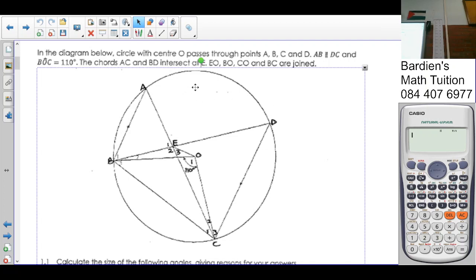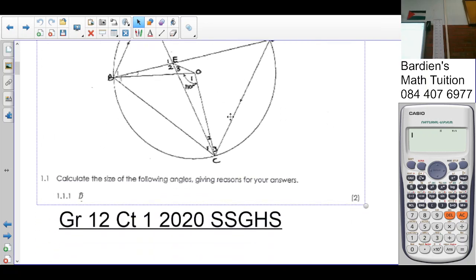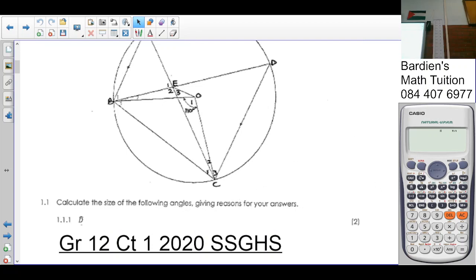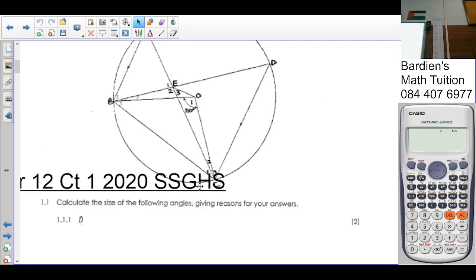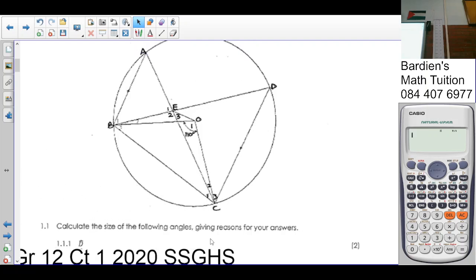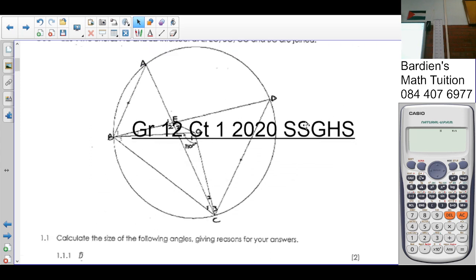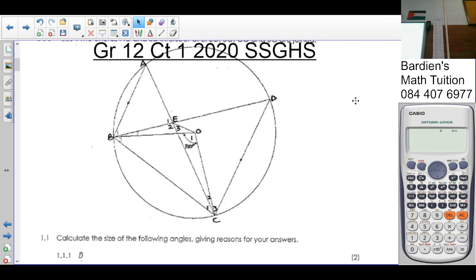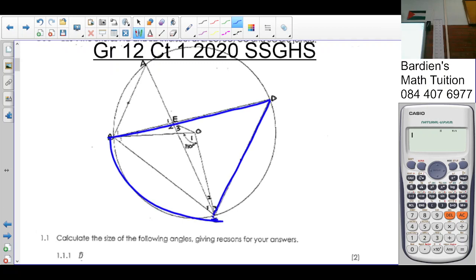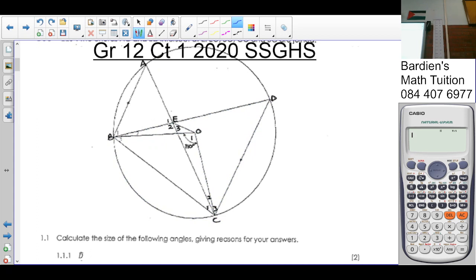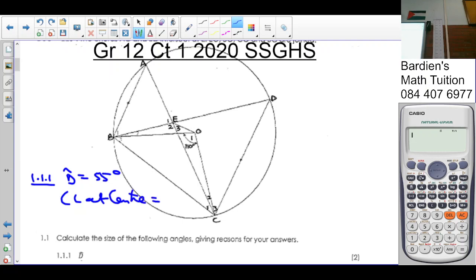We are also told that OC, OB, CE, OBC are joined. First question: calculate the size of the following angles giving reasons for your answers. So first I want you to calculate angle D. Angle D is subtended by chord CB. CB also subtends an angle at the center. So angle D — this is 1.1.1 — angle D is equal to 55 degrees. Why? The angle at the center is equal to 2 times the angle at the circumference.